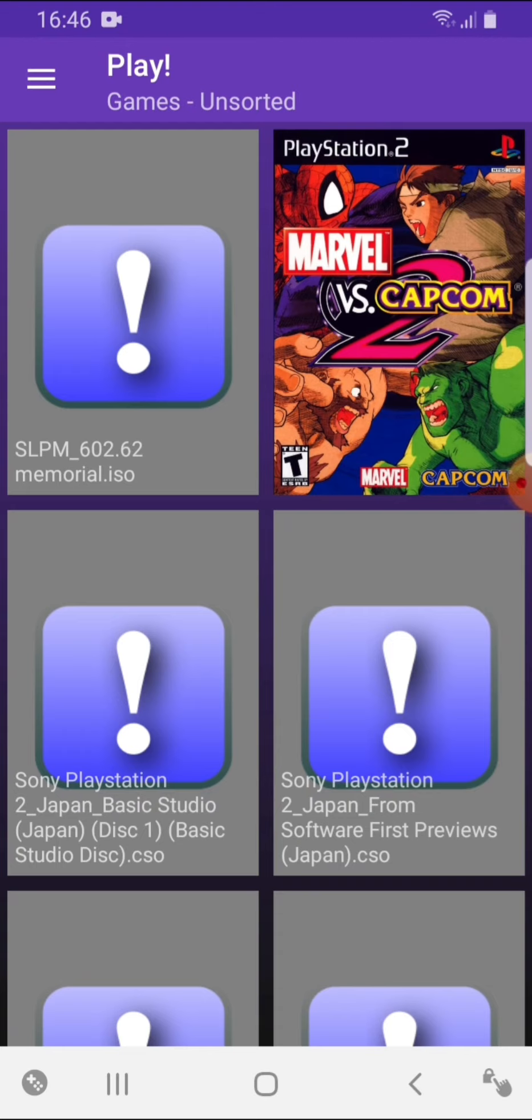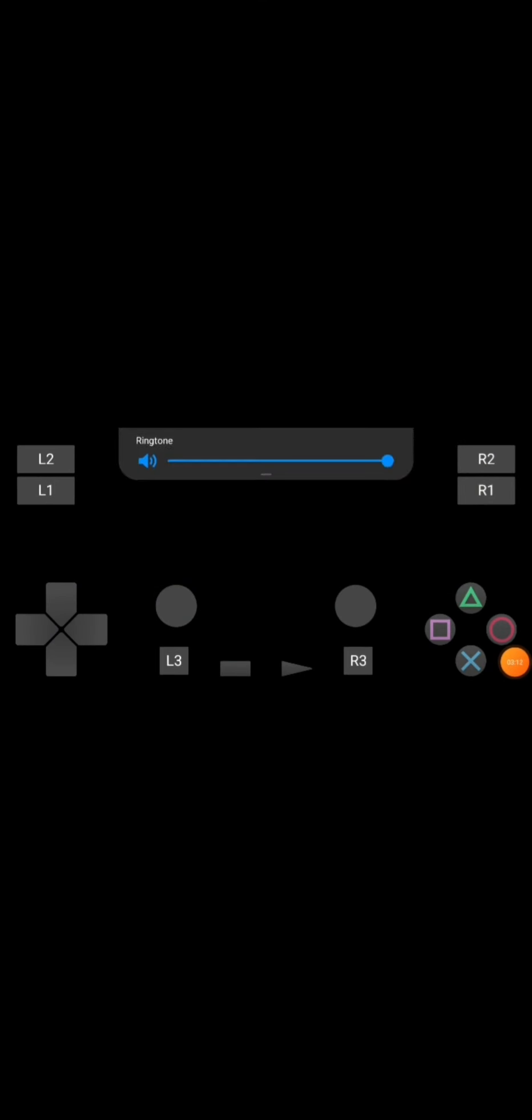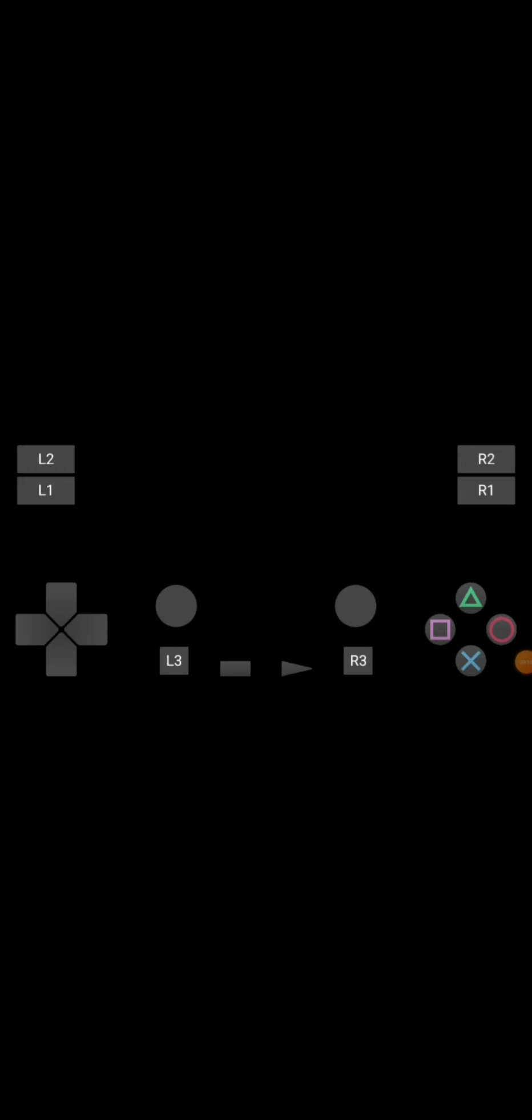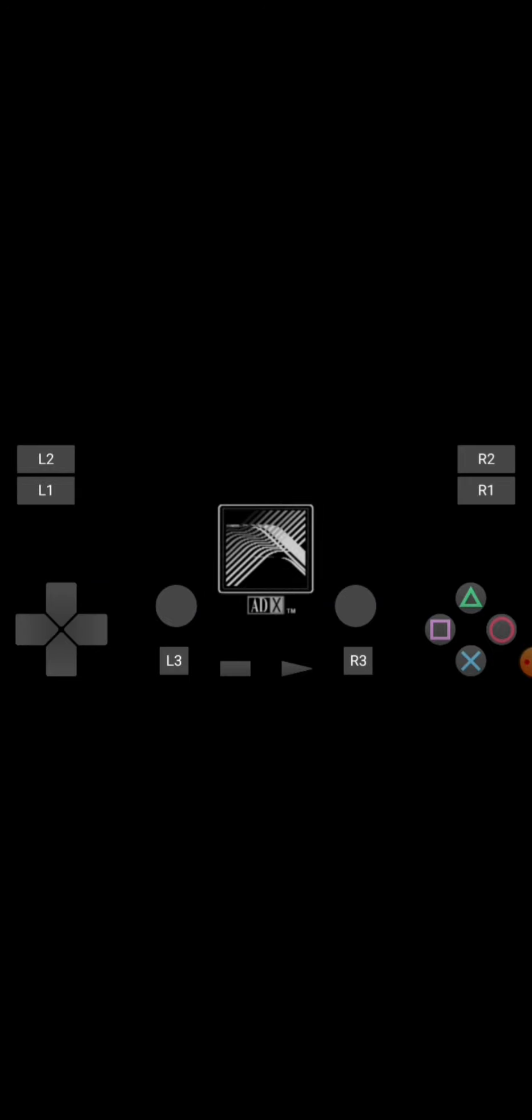So I'm going to test out Marvel vs Capcom 2, just so you guys can see. Oh wait, let me just turn down my volume because it's going to be very loud. Now this is a game that runs sort of well on here. Runs better than a lot of the games I've tried.